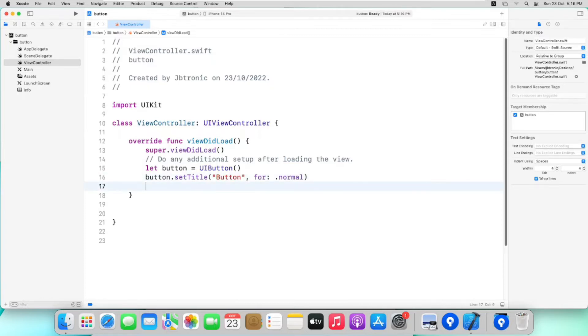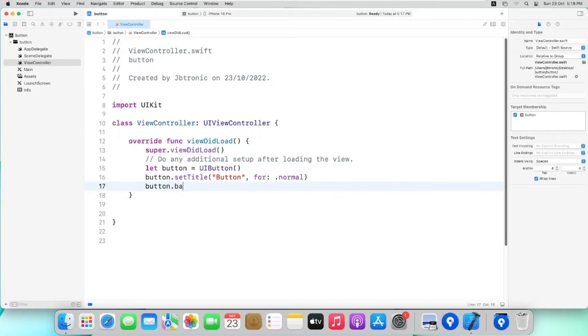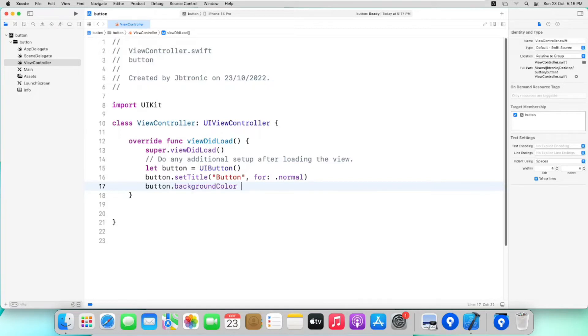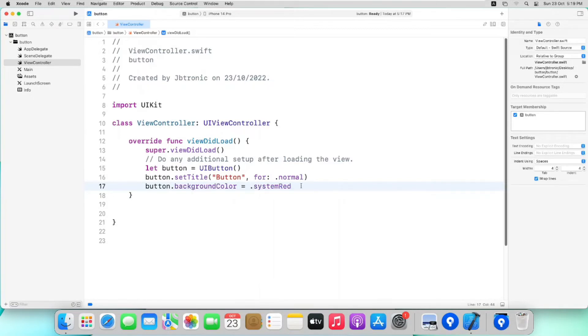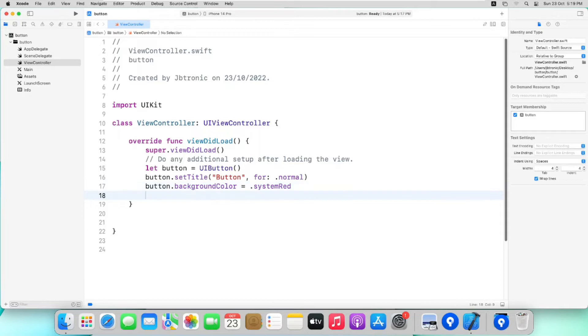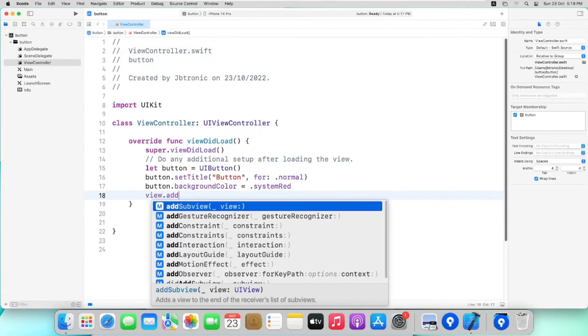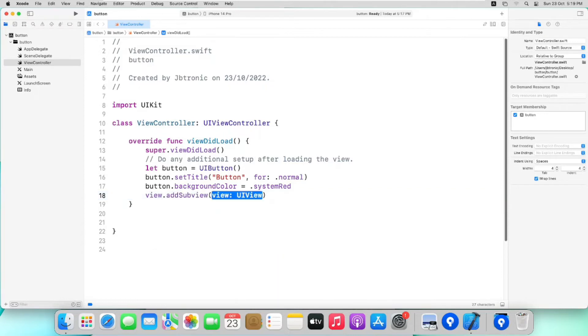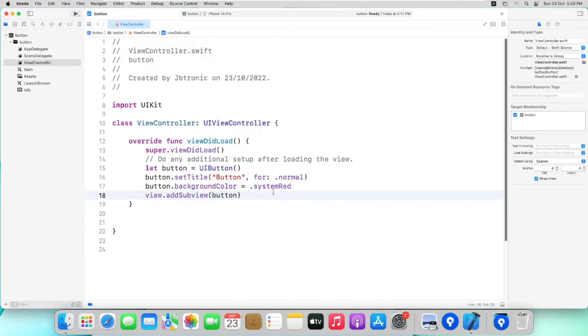To change the background color of the button we will use backgroundColor property. I will write button.backgroundColor is equal to .systemRed. Also we have to add some view so that it will show on our app, so we will write view.addSubview button. Now if I try it on simulator it will not show anything because I haven't set its frame.